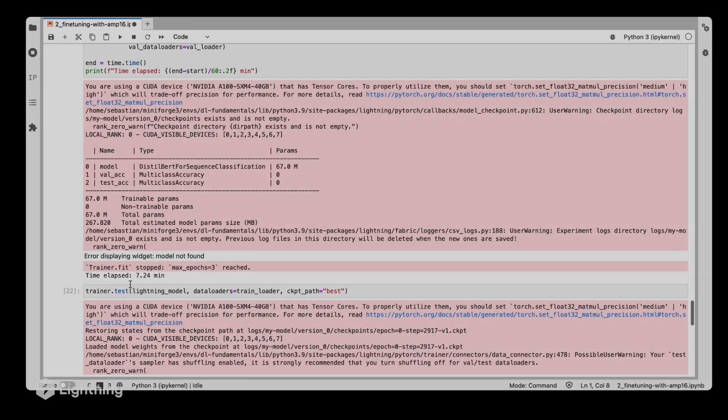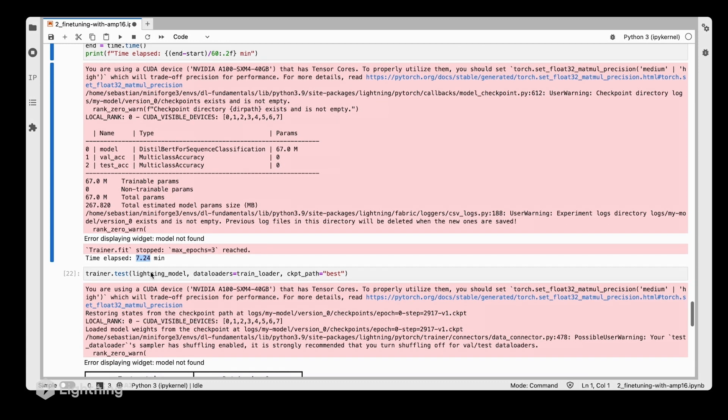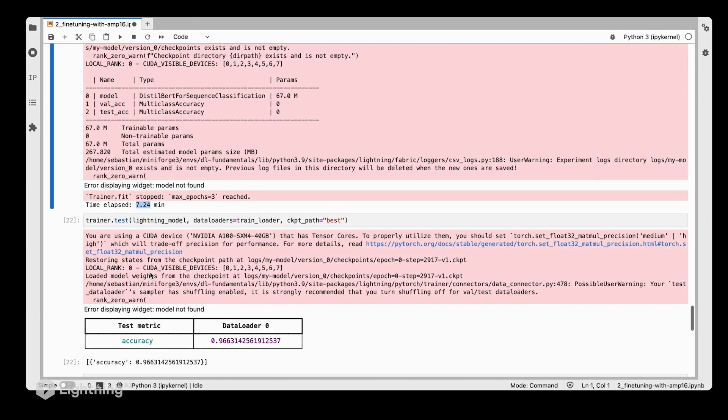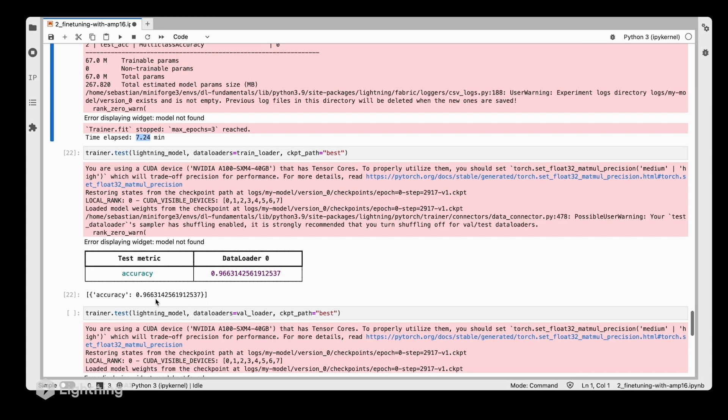Again, instead of waiting until this training finishes, let's skip ahead and look at the results. This time it only took 7.24 minutes, which is about three times faster. Without the mixed precision training we had about 22 minutes, and it's three times faster now.